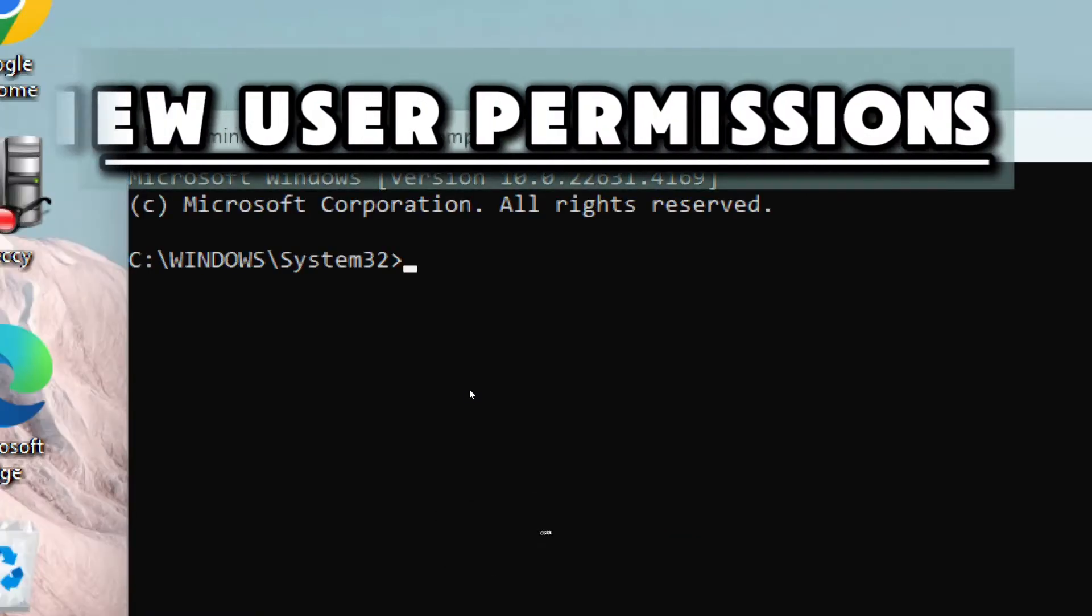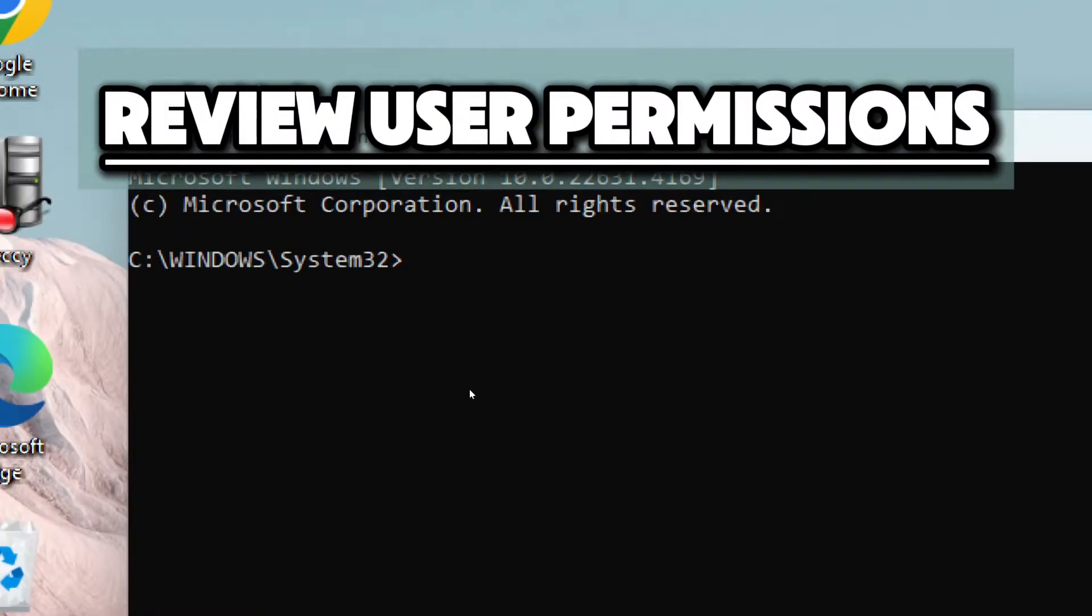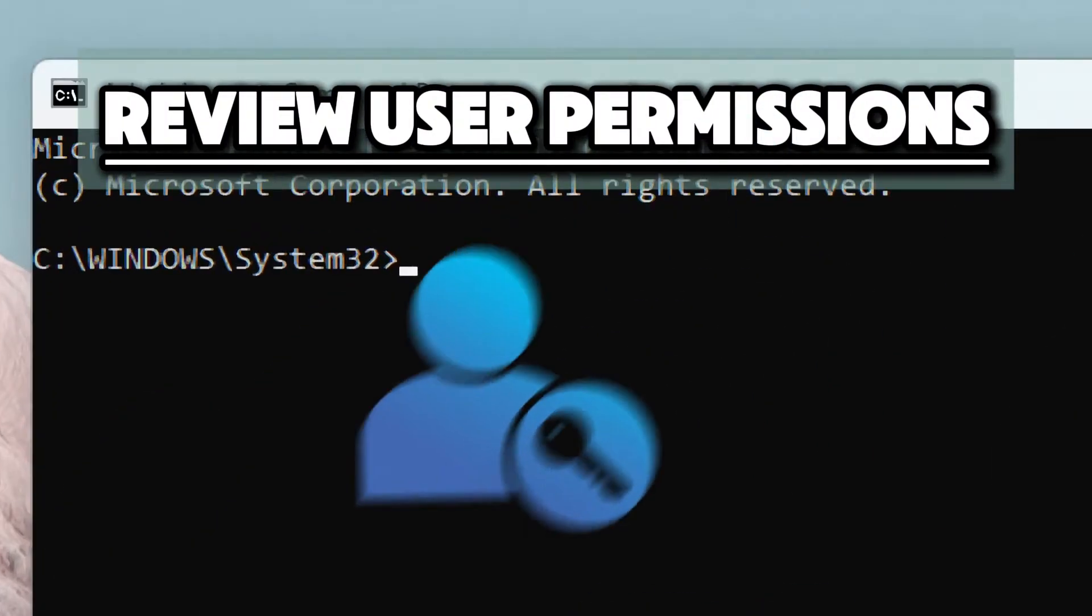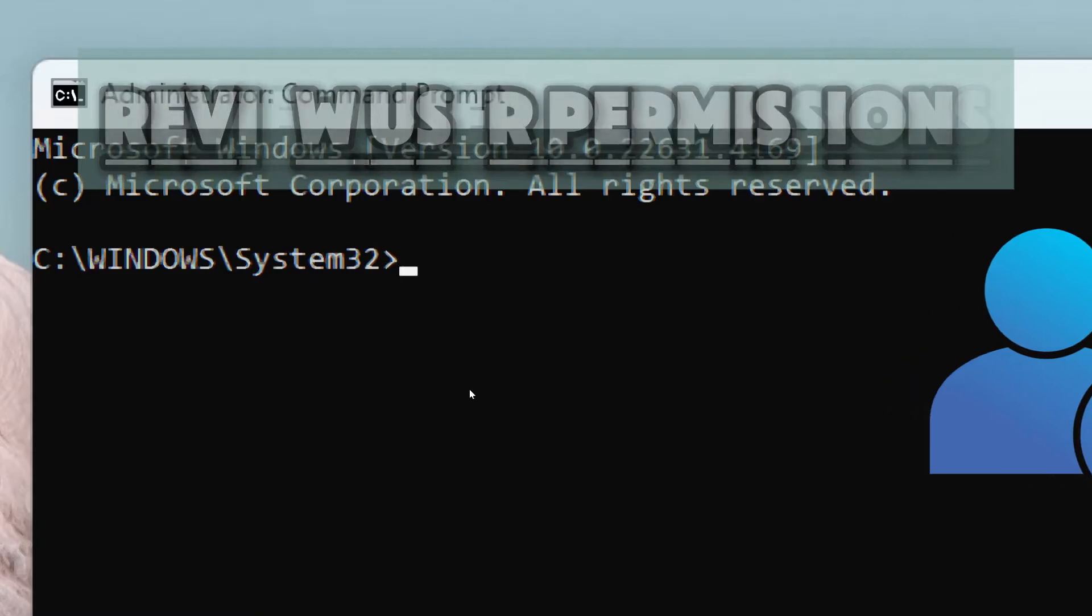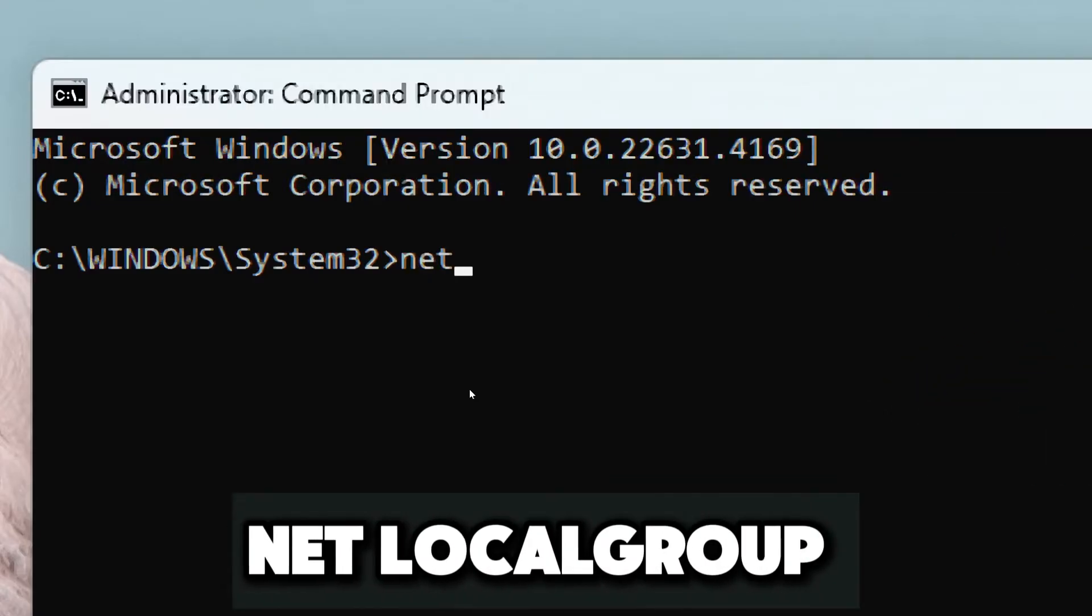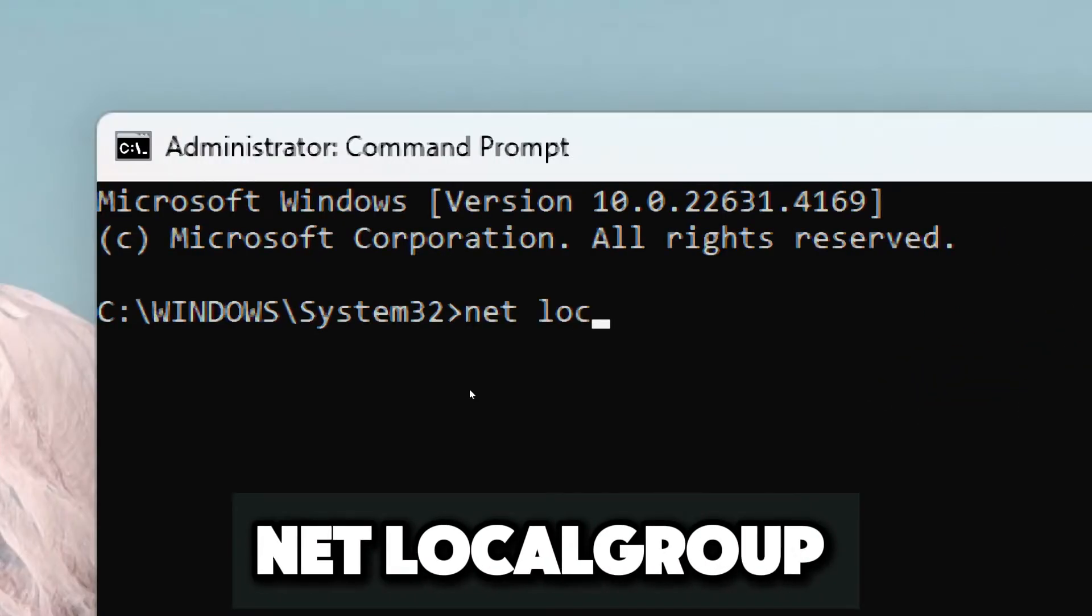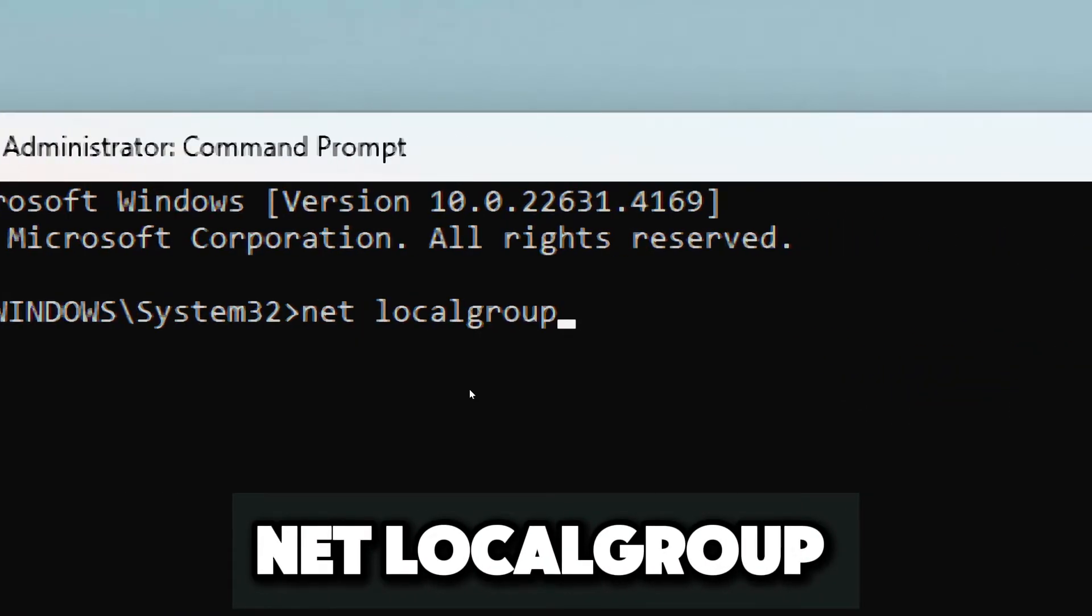Review user permissions. Ensure that user accounts have appropriate permissions. Type netlocalgroup.